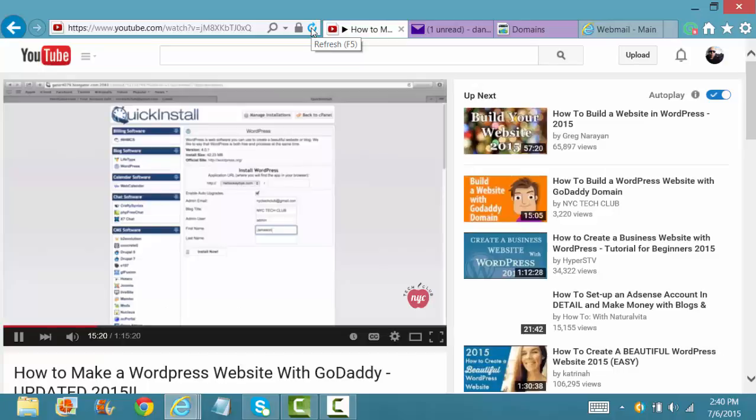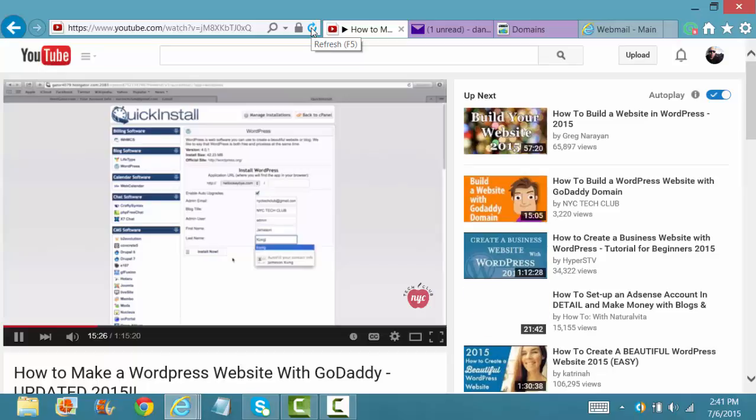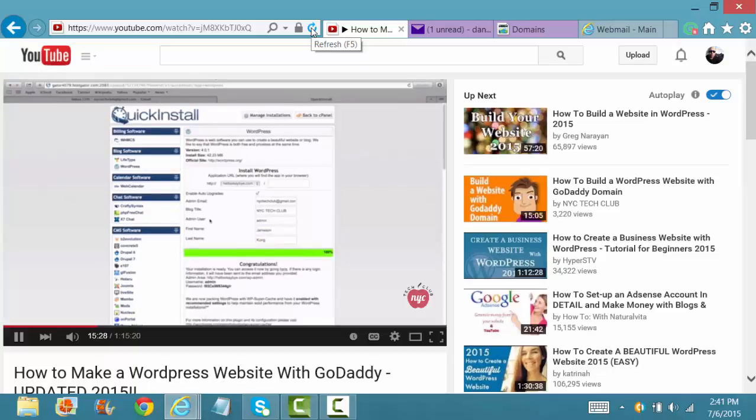Admin name is whatever you want. Again, I'm just going to put admin. And then I'll put my first name and my last name. And then I will click install. So once we've installed WordPress.